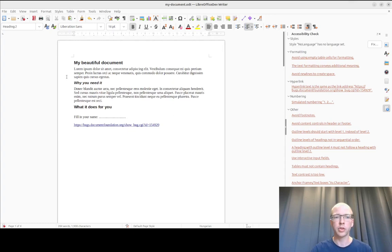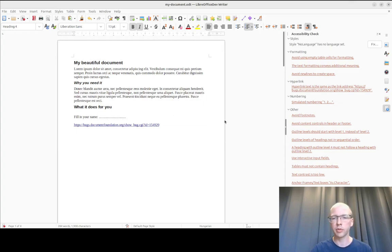Outline level is very important. Please start with level 1, not level 2 and go sequentially, not jump from level 2 to level 4.